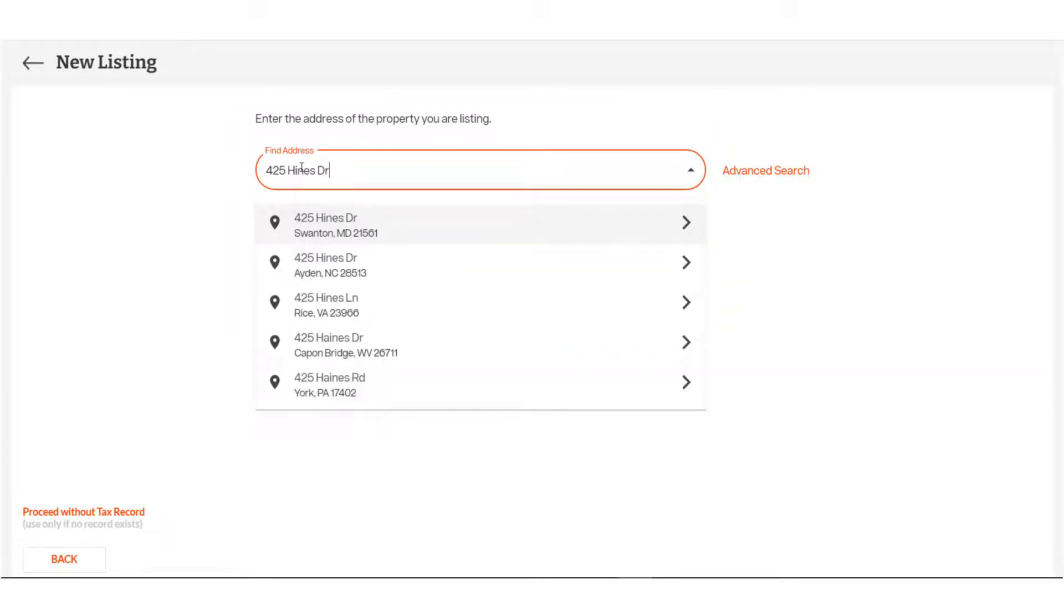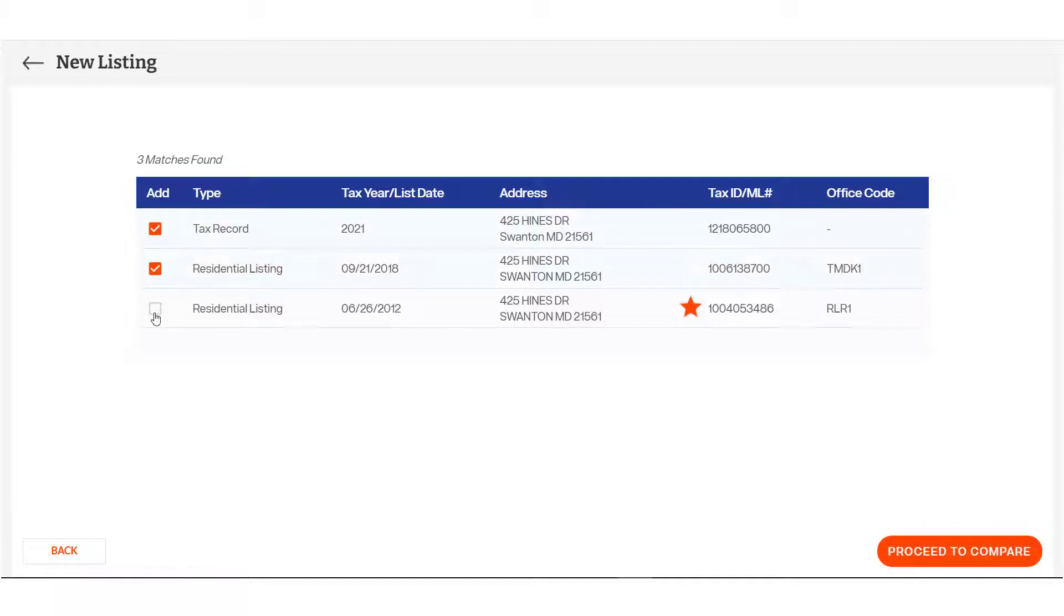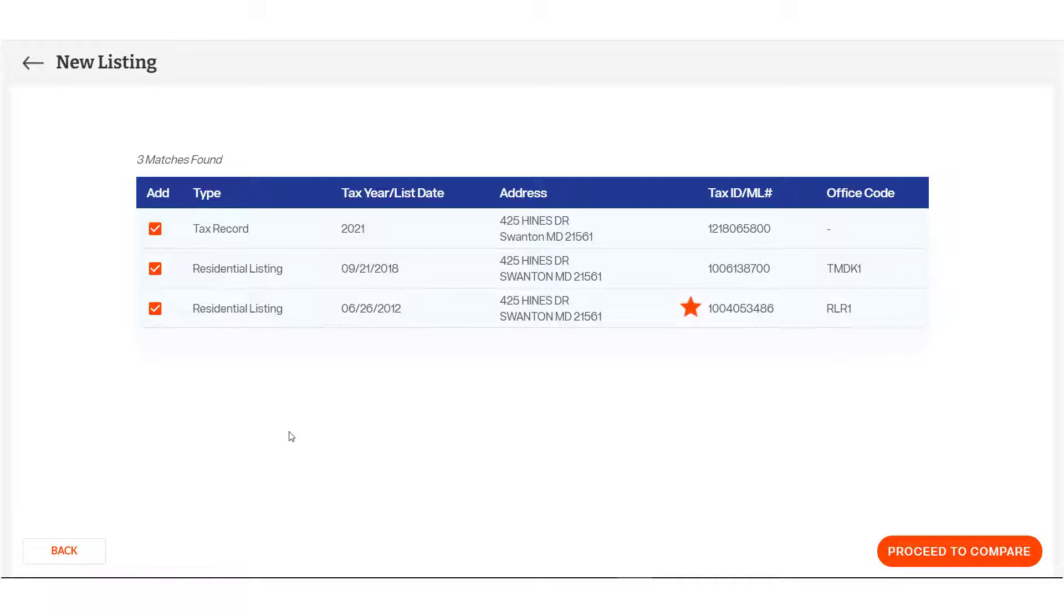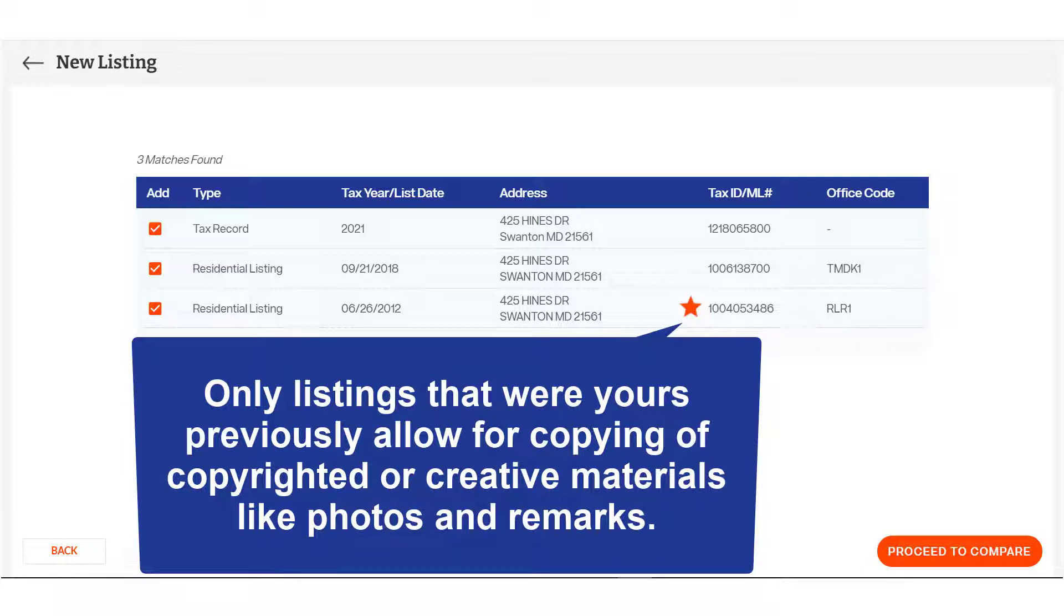Choose up to four selections from the matched tax record and previous listings to compare data. You may want to use the tax record and include more recent listings so that you're seeing the most up-to-date information. You'll see listings that you previously entered indicated with a star. These are a good option to include as they'll display copyrighted and creative information like photos, documents, and remarks that you otherwise will not have access to copy. Click Proceed to Compare.